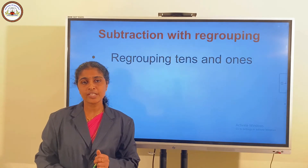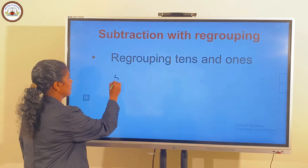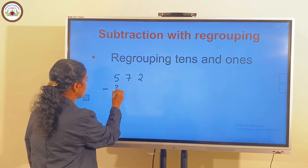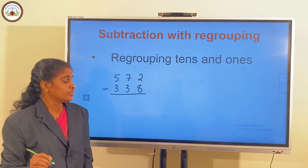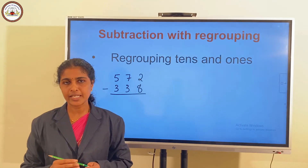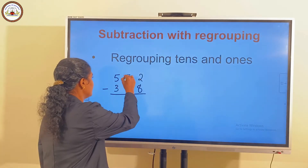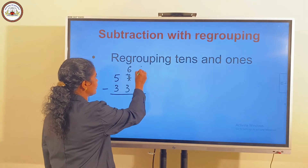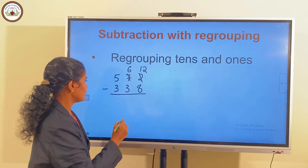Next, we have subtraction with regrouping. We regroup in the tens and ones places. It is not possible to subtract 2 minus 8 — smaller number minus bigger number is not possible — so we regroup. Now we have 6 tens and 12 ones. 12 minus 8 is 4.